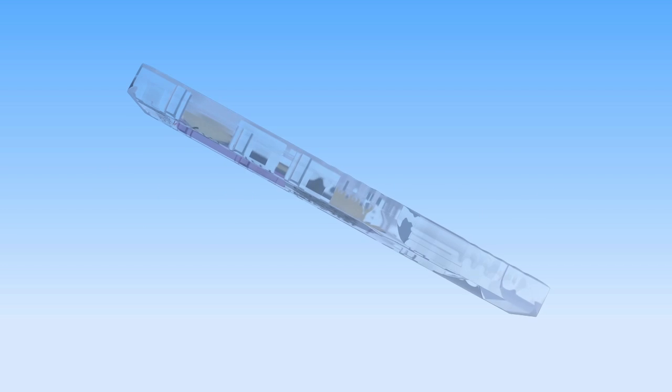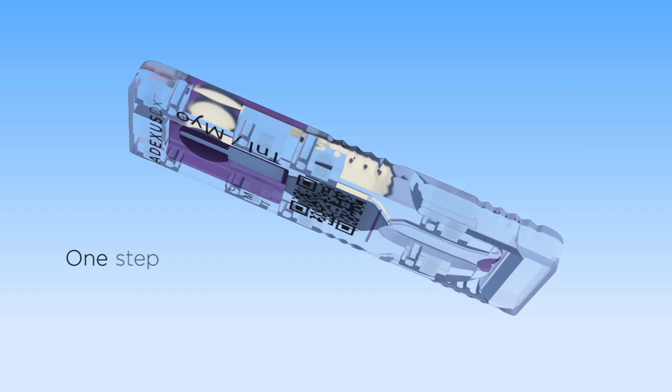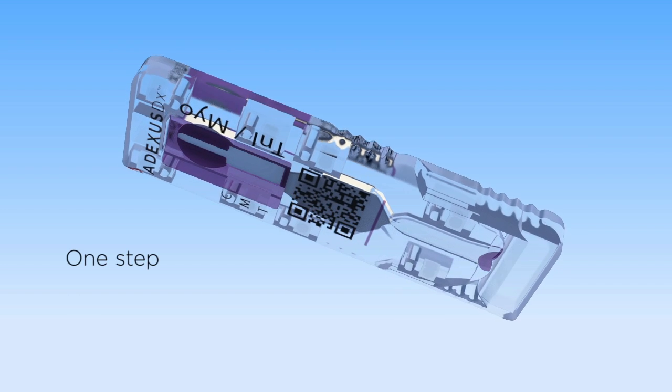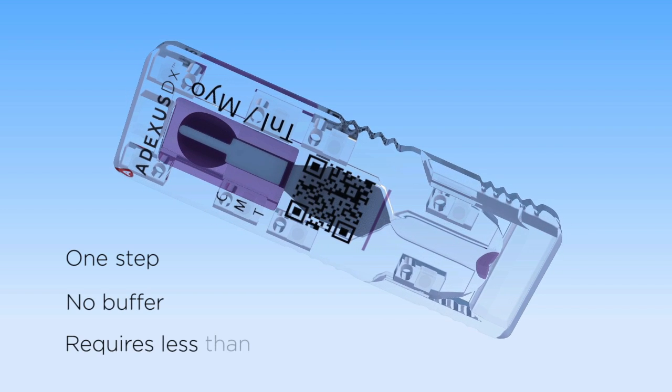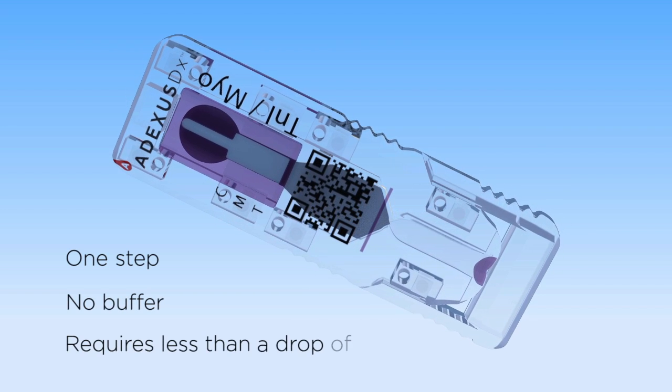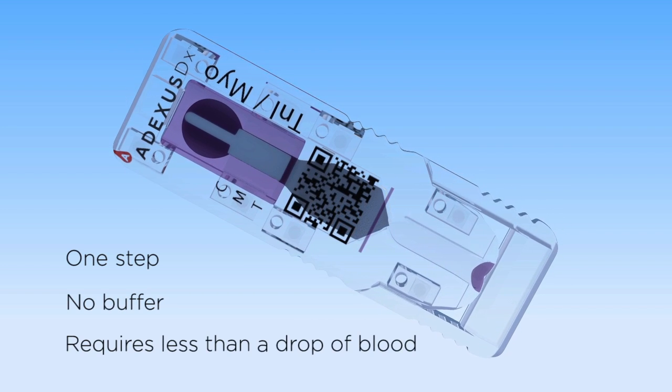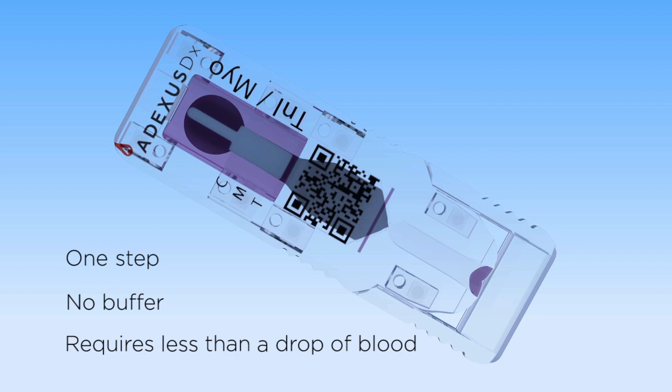Adexis DX, a true one-step test that requires no buffer and uses an ultra-small sample size as little as 20 microliters.